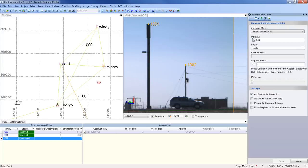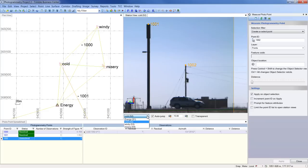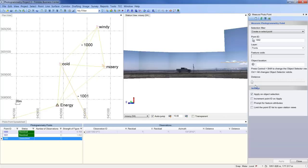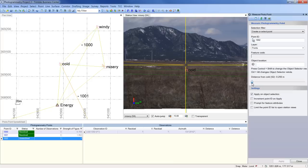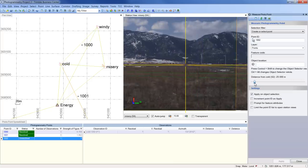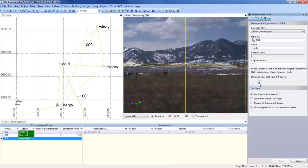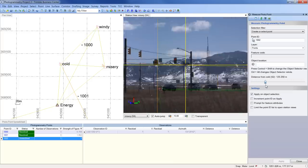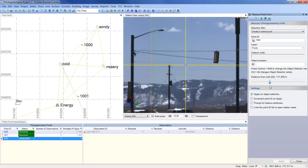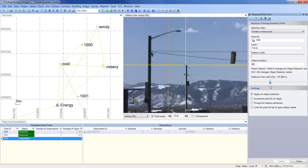Here we will add another observation from station misery to calculate point 1002. I will switch my station view from station cold to misery. And then I will use the distance slider bar to move along the line of sight ray from station cold until I locate the pole I would like to measure.